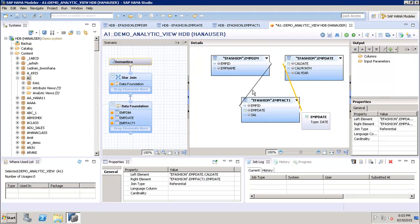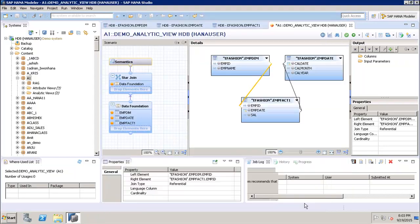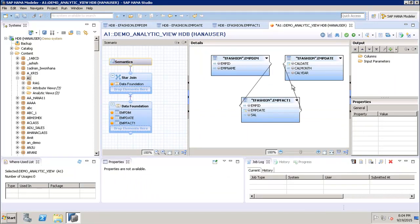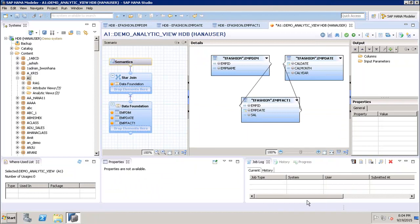We can double-click on the joins to see their properties. We can see that this is a referential join, we can define the cardinality, validate the join, and click OK. We do the same for the second join — validate and click OK. Now we have added the tables and joined them. The next step is to add the objects we want to move to the next layer — that is, add them to the output.